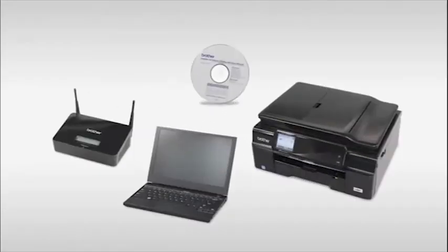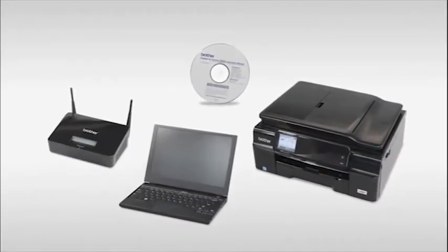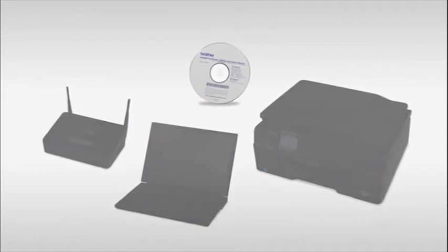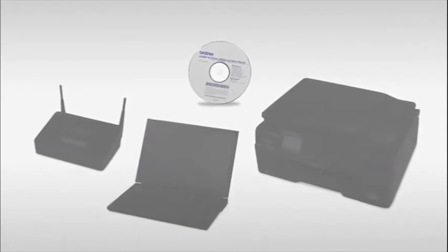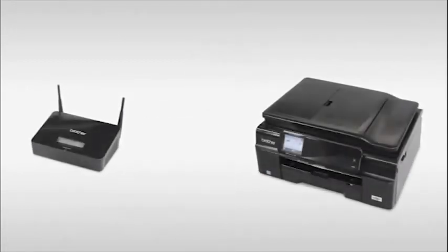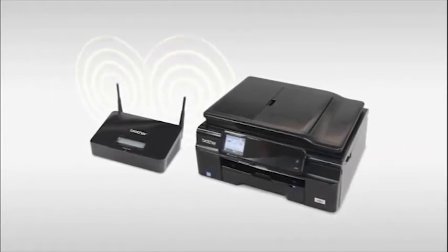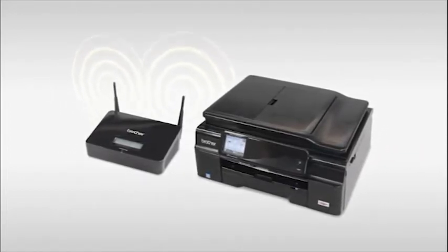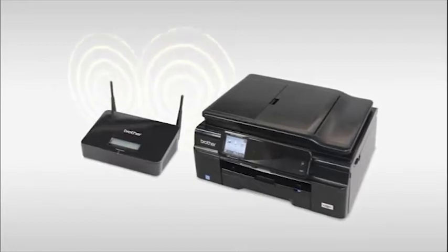Now let's use the CD-ROM to establish a wireless network connection between your computer and the Brother machine. You can also download the software from www.brother-usa.com. Place the Brother machine as close to the router as possible.